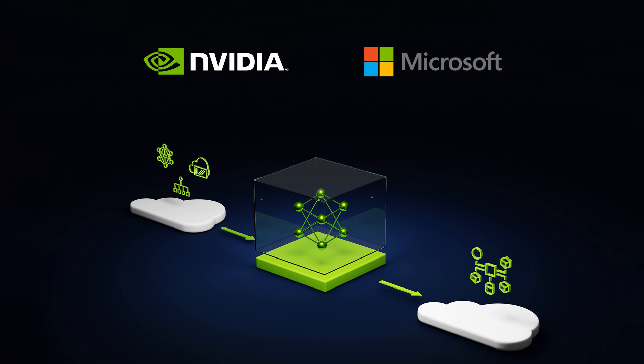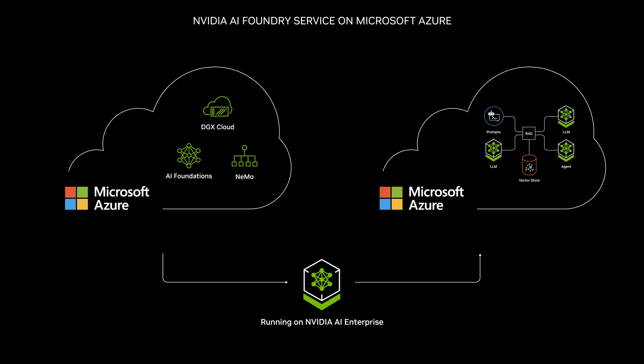NVIDIA and Microsoft are helping enterprises build a new era of intelligent applications by bringing the NVIDIA AI Foundry service to Azure.